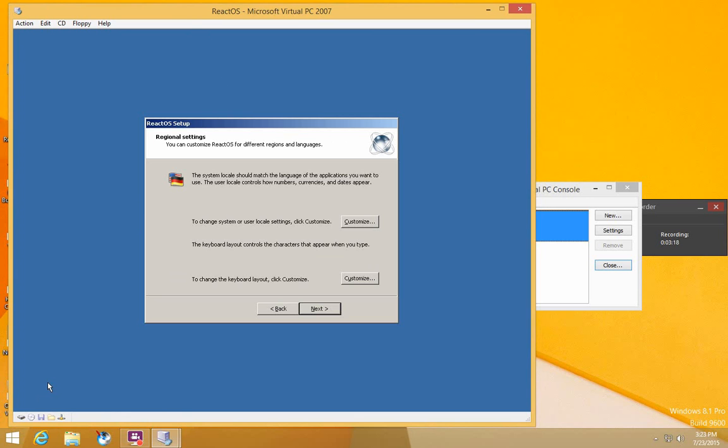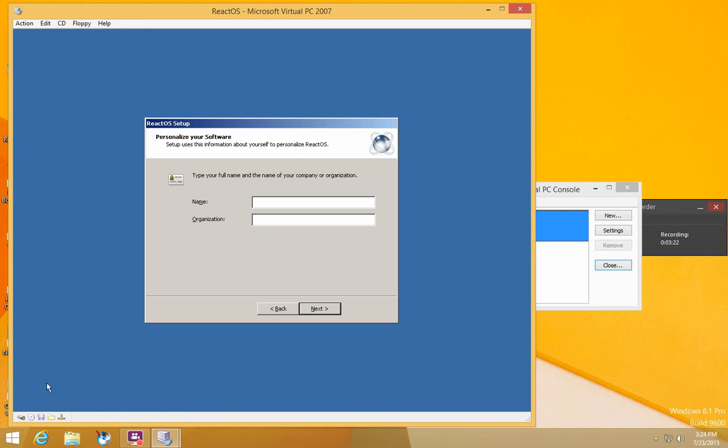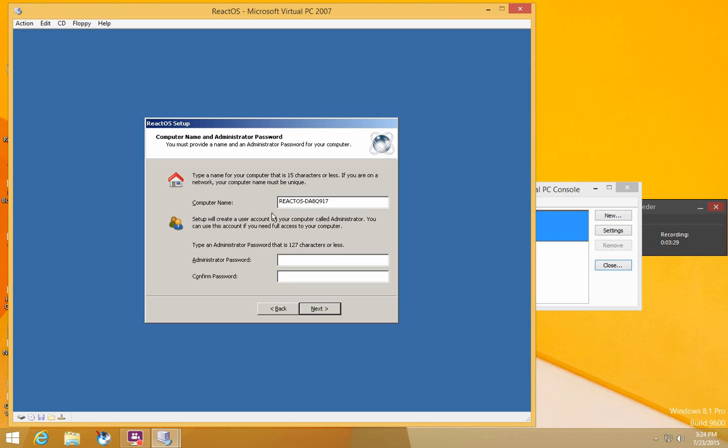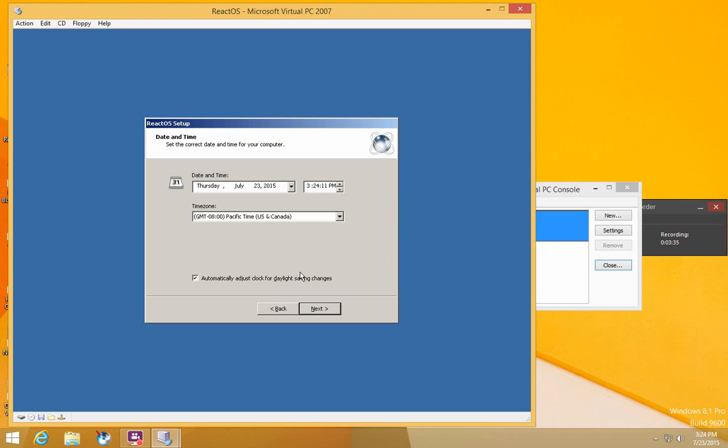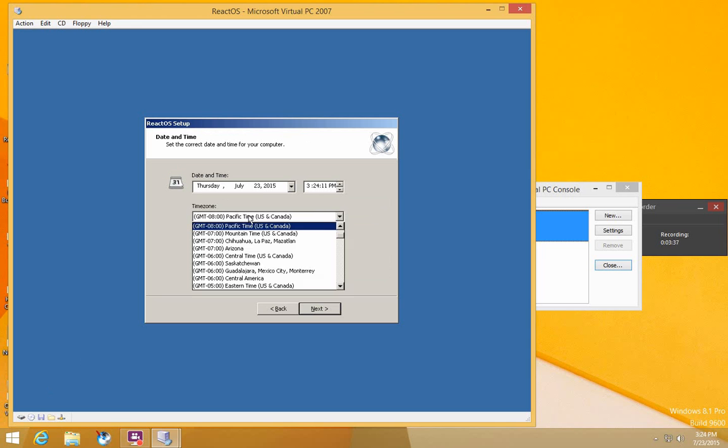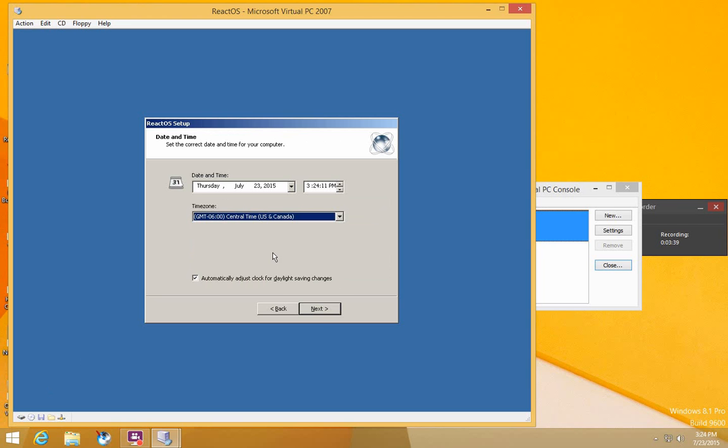Here you can change your system locale and keyboard layout. You can type in your name and organization if you want. Press Enter, change your computer name, and set an admin password if you want. Press Enter or Next again, then set your time zone and change your date and time. Press Next or Enter.